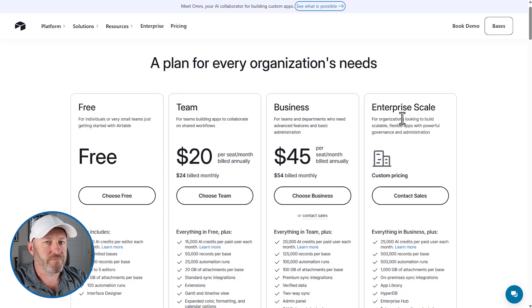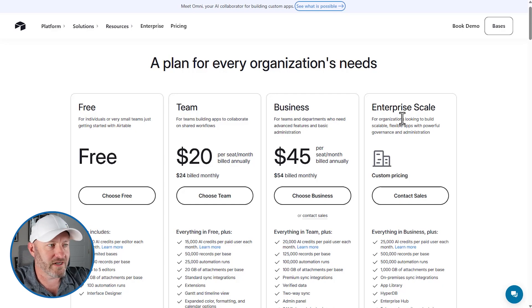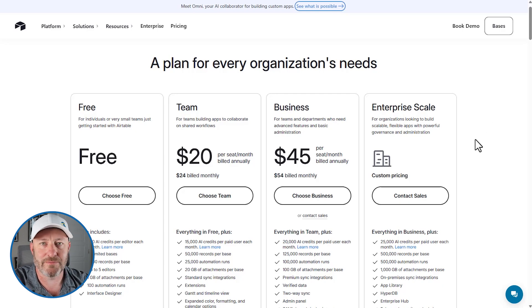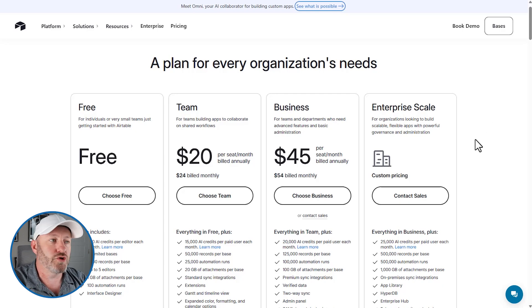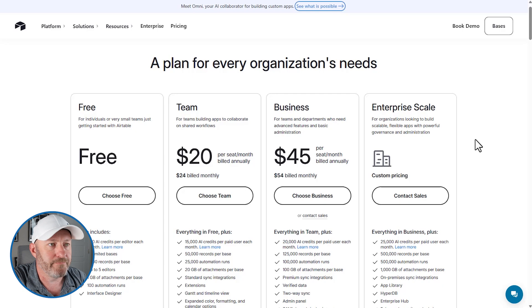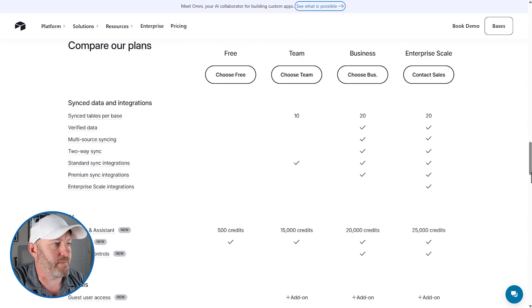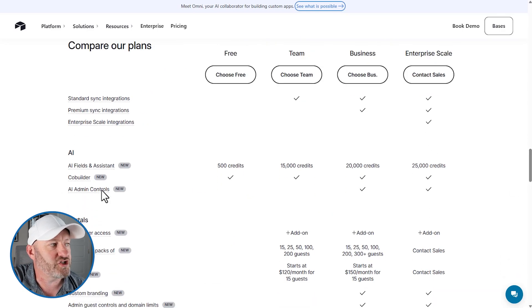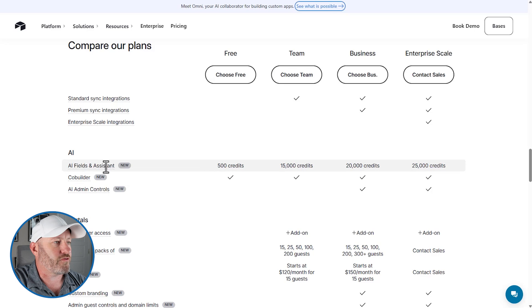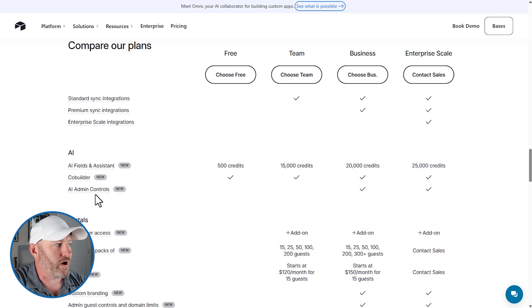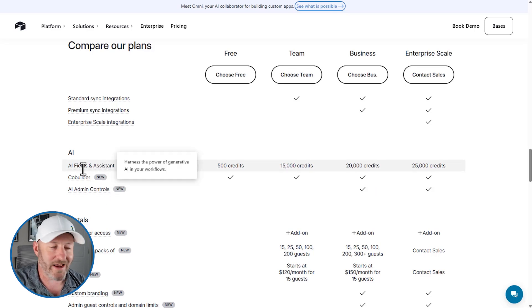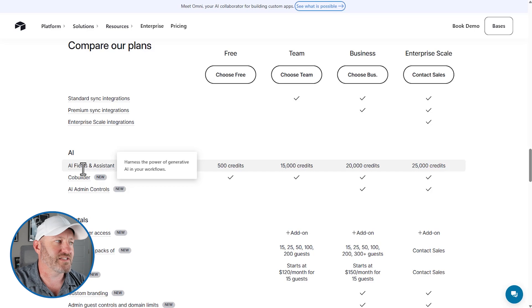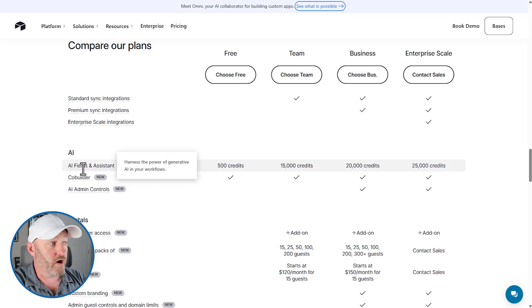Now, it used to be that AI was an add-on. So you had to pay an extra like five or six, $7 per user. I don't remember the exact amount, but it was an add-on to the standard Airtable license. No longer. So let's scroll on back down. It's about halfway through the page that you'll find AI. So we've got three different breakdowns here or subcategories within AI. The first one is AI Fields and Assistant.